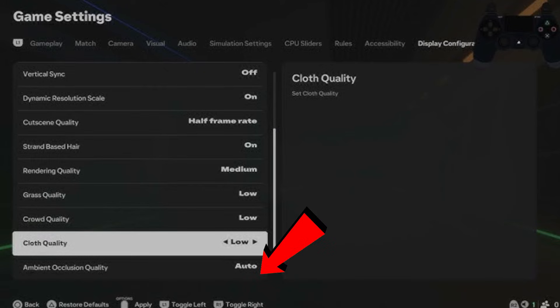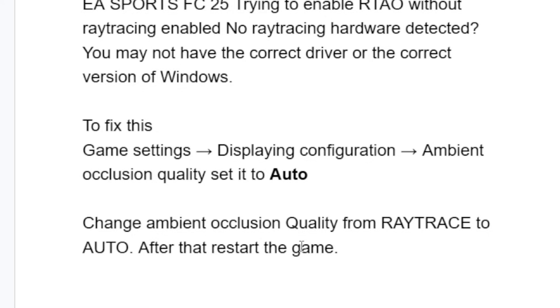To fix this issue it's very easy. Go to your game settings in EA Sports FC 25, then go to display configuration. Scroll down and you'll see ambient occlusion quality. Set it to auto — change ambient occlusion quality from ray trace to auto.